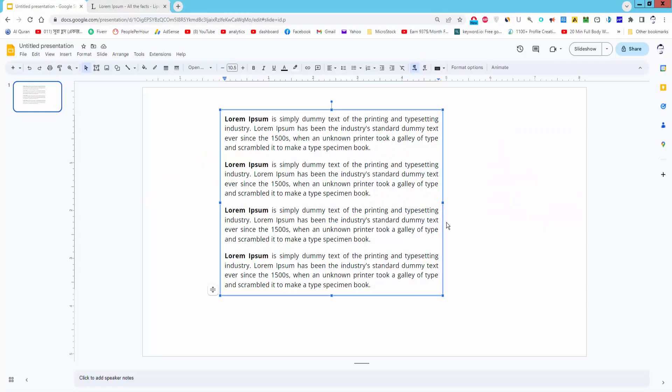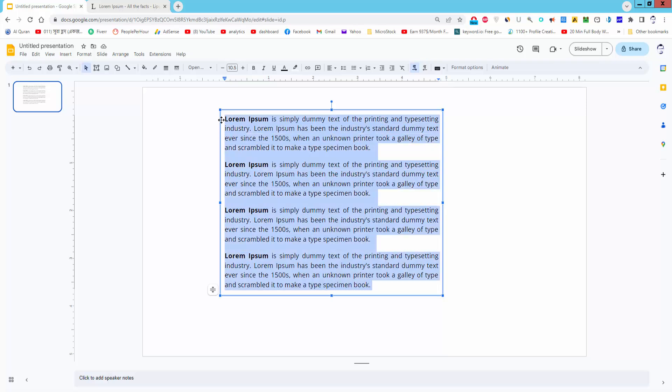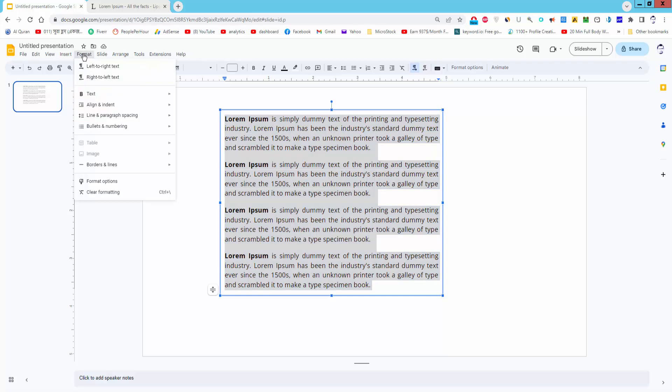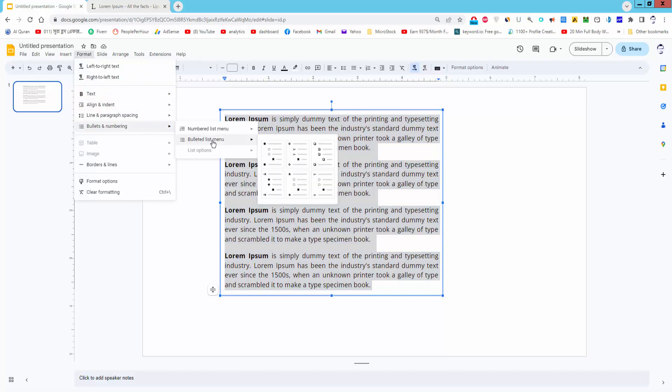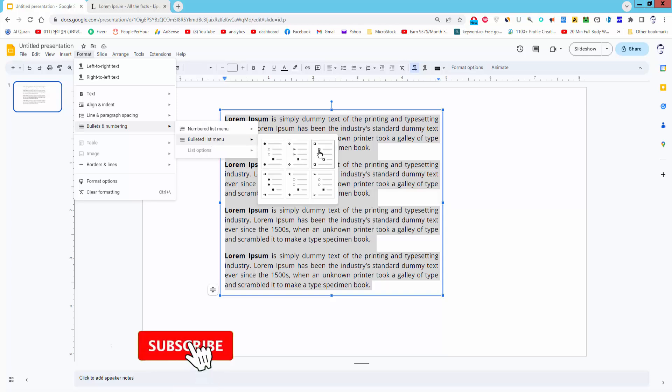Assalamualaikum. In this video I will show you how to indent bullet points in Google Slides. Let's get started. Select the text and go to the Format menu. Click Bullet and Numbering, then select the bullet style.